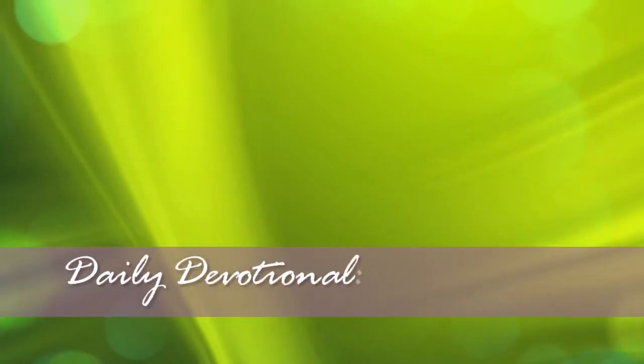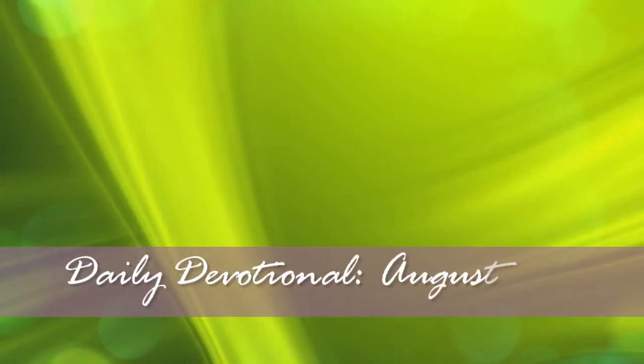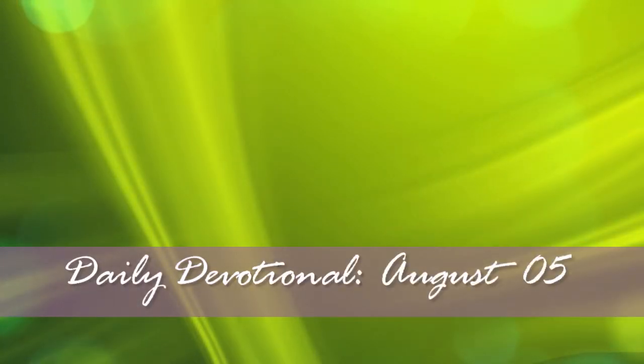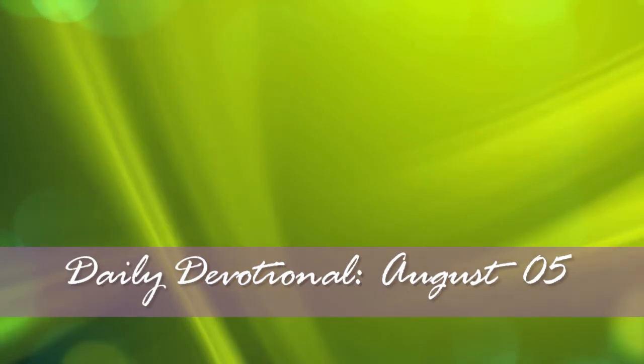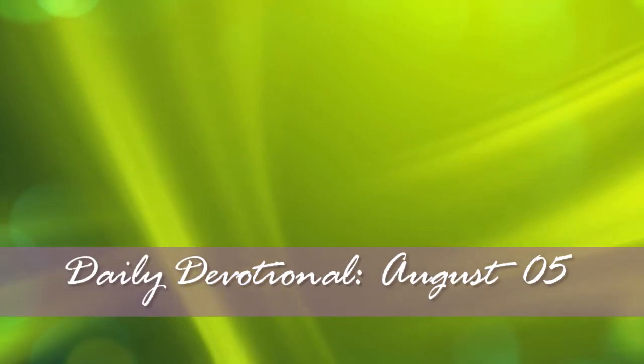Daily Devotional, August 5. This is the day the Lord has made. We shall rejoice and be glad in it.